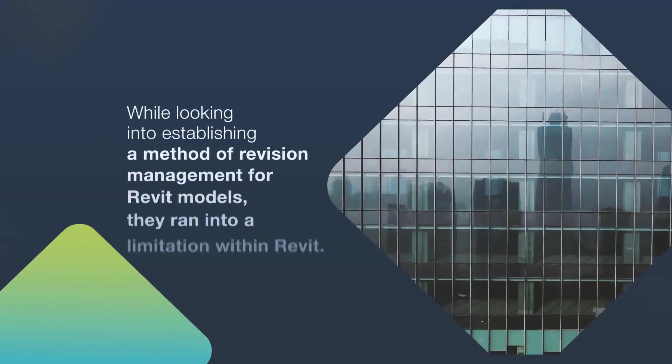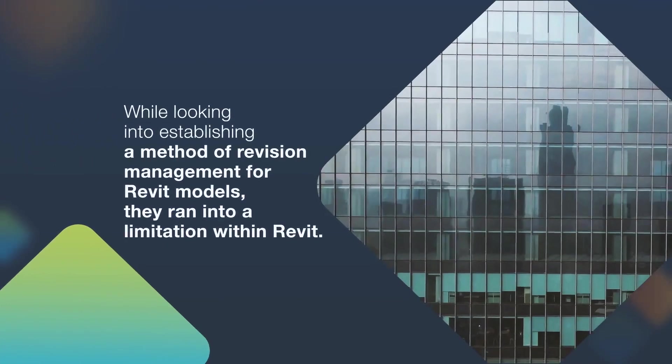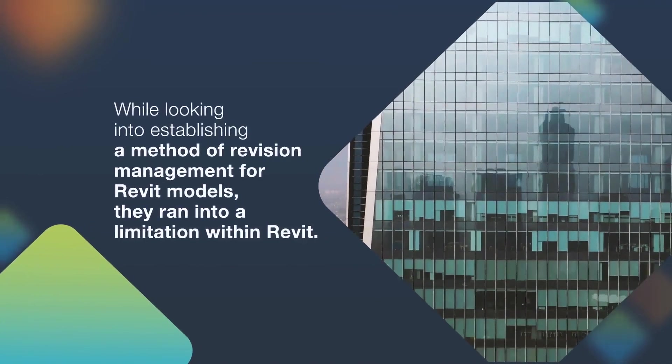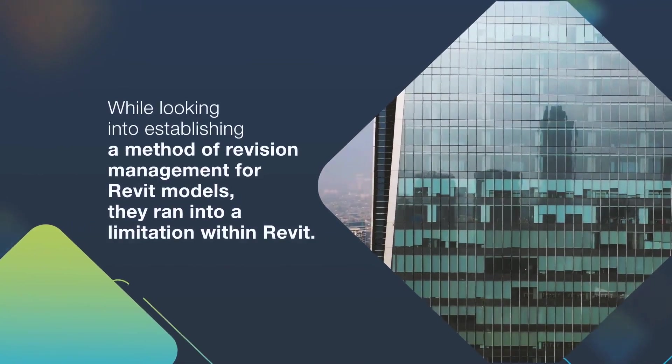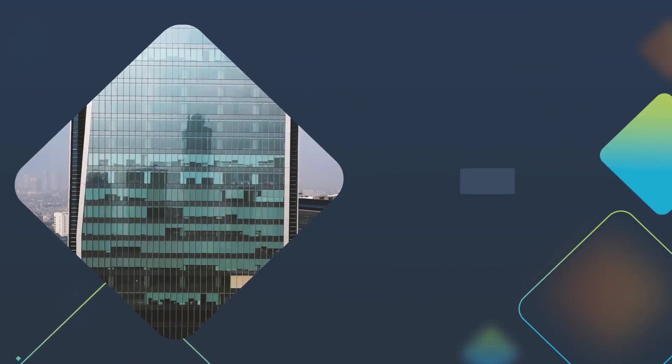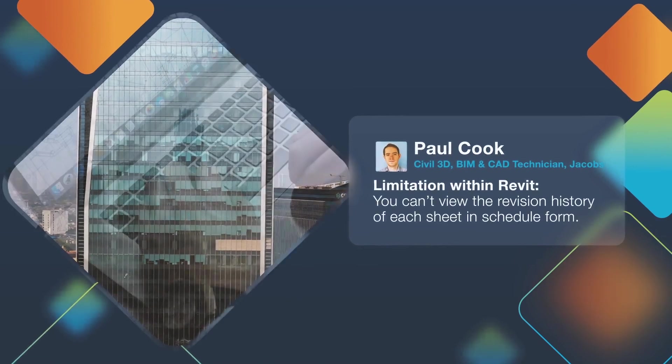When looking into establishing a method of revision management for Revit models, Paul Cook, a civil 3D, BIM, and CAD technician at Jacobs,